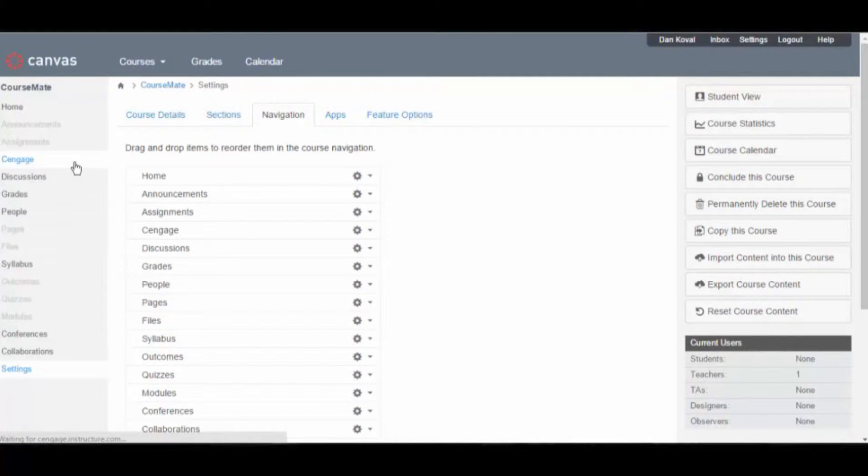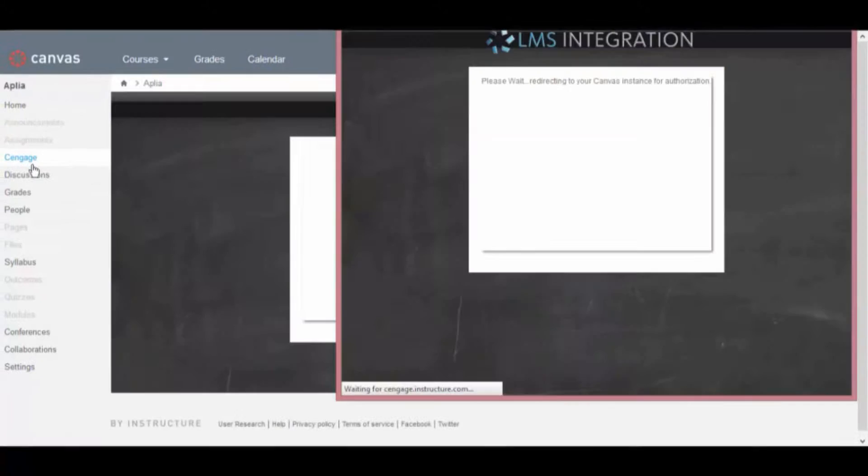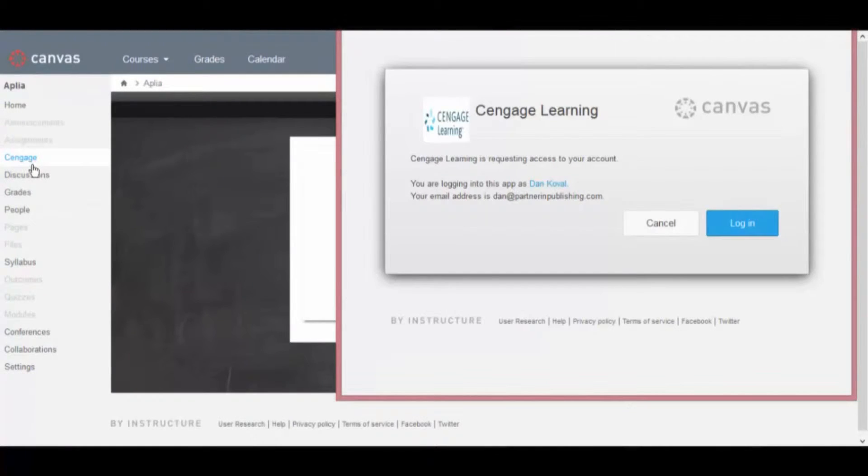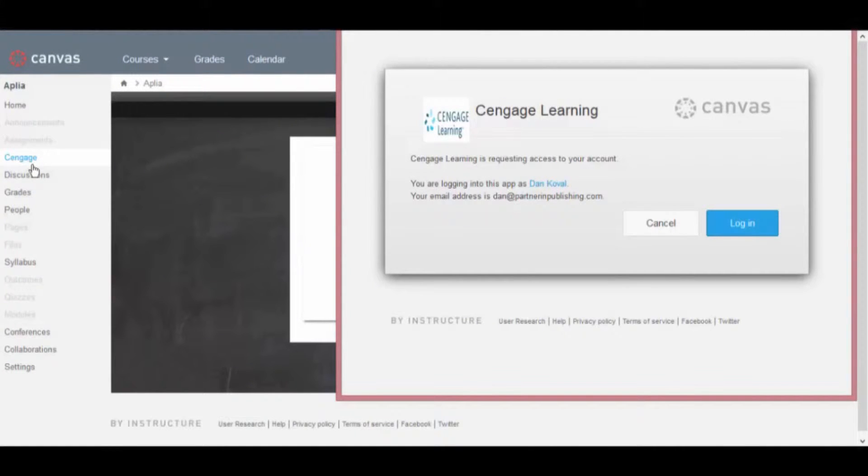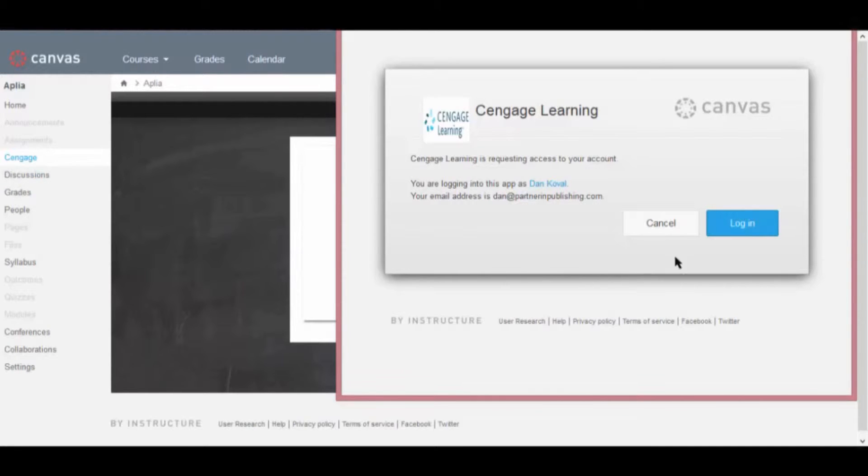You will first be asked to allow Cengage Learning access to your course. This will allow Cengage to create assignments in your course and to send scores to your gradebook. To allow access, click Login.